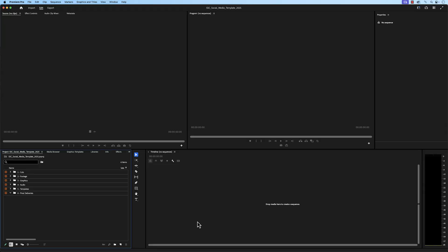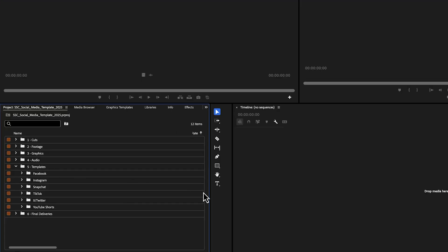Now let's focus on the templates bin. This is where all of our pre-built sequences live. We have pre-built sequences here for Facebook, Instagram, Snapchat, TikTok, X, and YouTube Shorts. And these were all built according to the recommended settings for each platform.